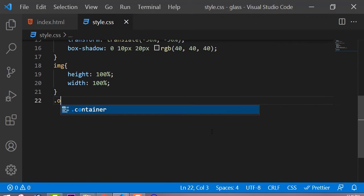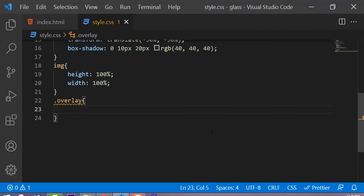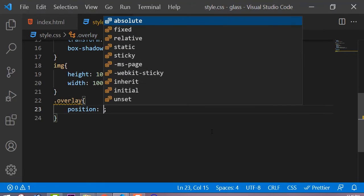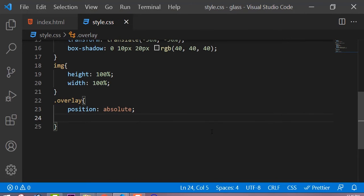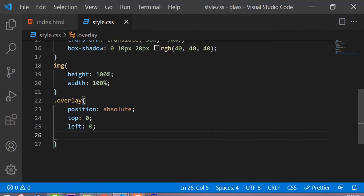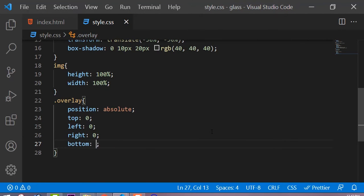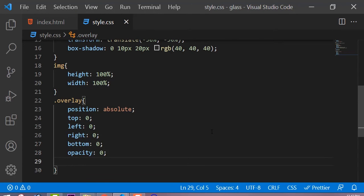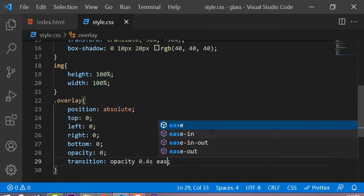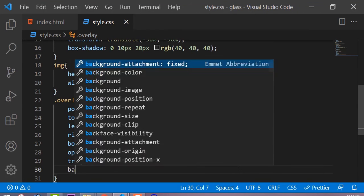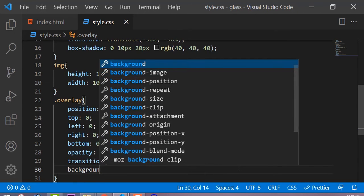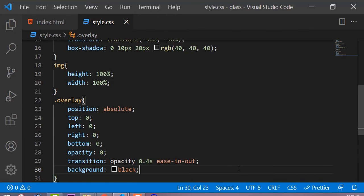Now we are going to add some properties to the overlay class. The position is absolute, the top is zero, the left is also zero, the right is zero, and the bottom is also zero. The opacity is zero and the transition is opacity 0.4 seconds ease in and out. The background color is black, and whenever we cursor on this overlay it creates a pointer effect.